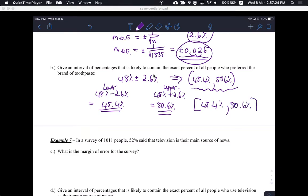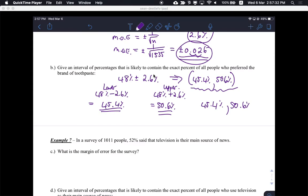Another way of writing this interval is (45.4%, 50.6%). This is like interval notation we've been doing all year, except that when you write confidence intervals like this, 45.4% is actually included. You don't need to write square brackets to show inclusion — that's not necessary. This is perfectly fine for confidence intervals. You just show it goes from there to there.